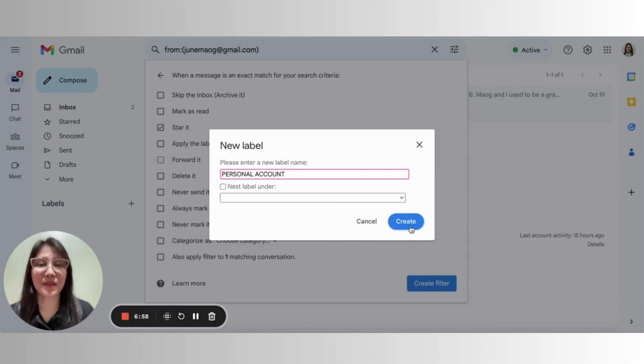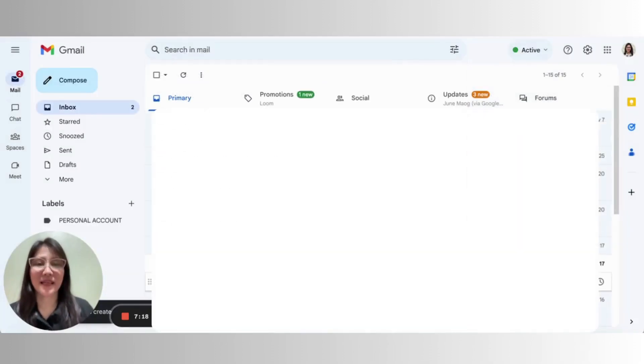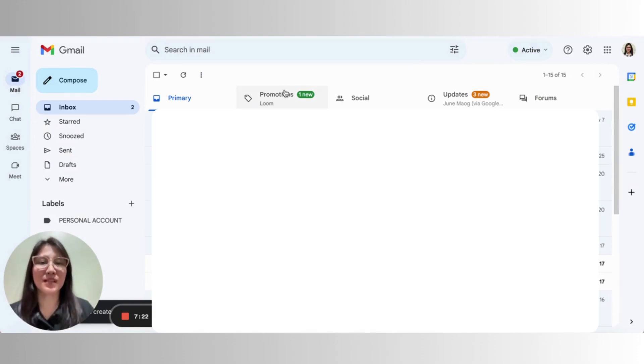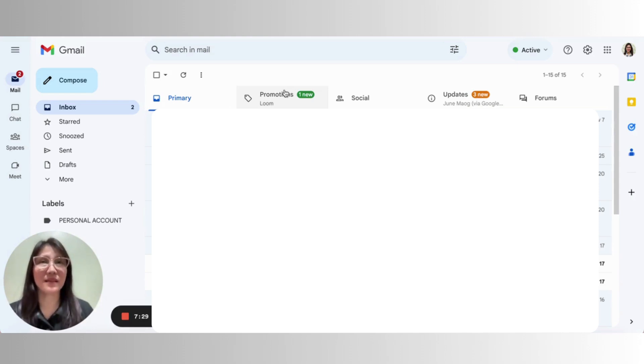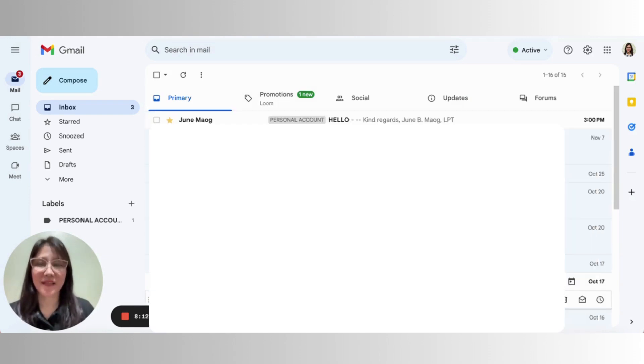And click on create. There you go. Then I just click on the create filter button. And you may not notice what happened at first. But you will see that once you have a new email from that particular email that you apply the filter to, that email will automatically be starred and labeled.